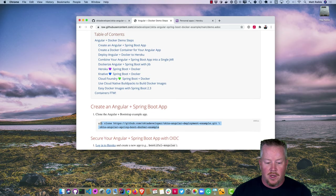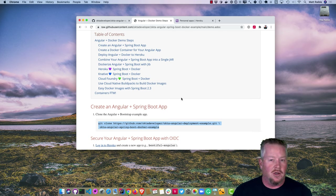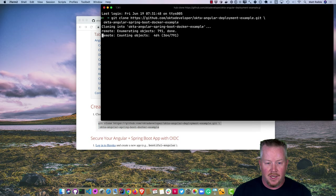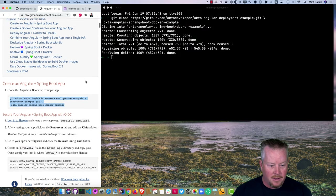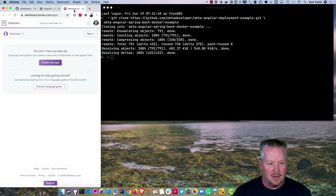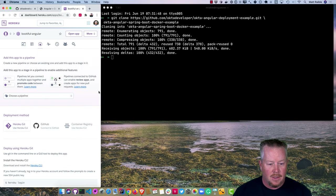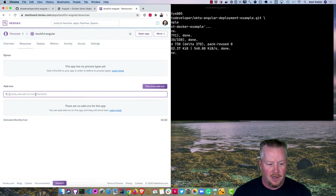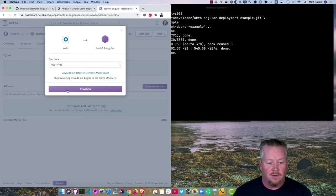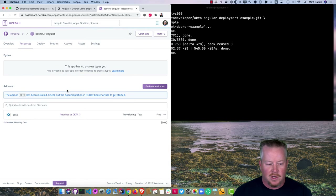We'll start by cloning our previous example — Angular deployment — which showed how to use Angular's ng-deploy to deploy to various providers. We'll clone that, then log in to Heroku. I've already logged in. We'll create a new app called 'bootiful-angular' — if that name is taken, just choose another. Then in the resources tab, we'll add Okta, which will create an Okta developer account and provision it all through Heroku.